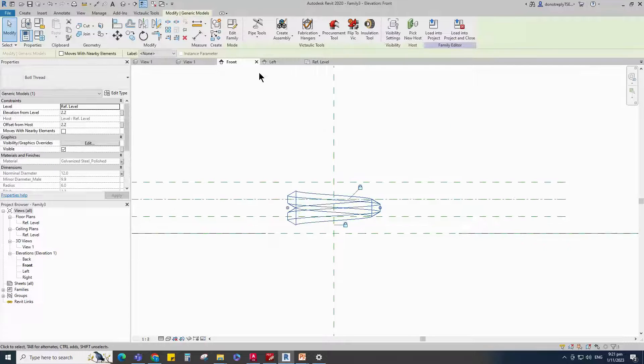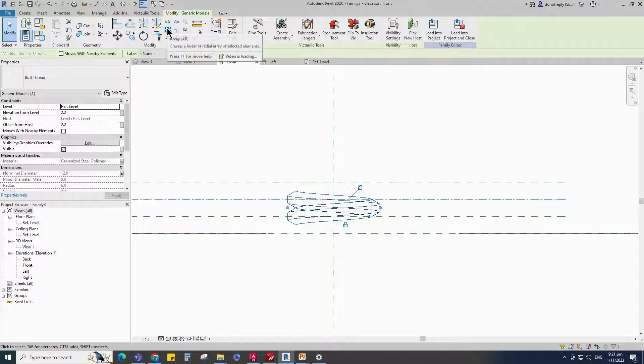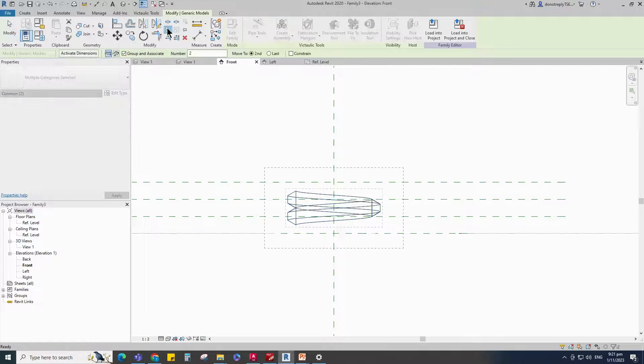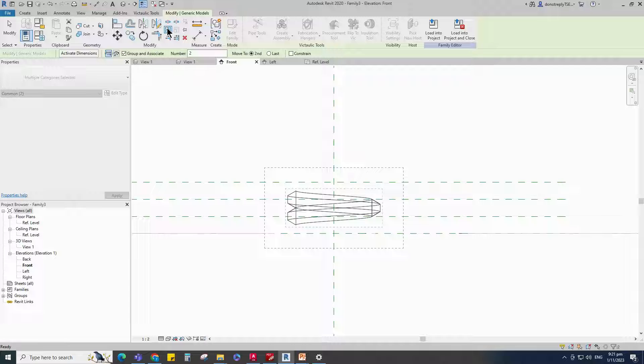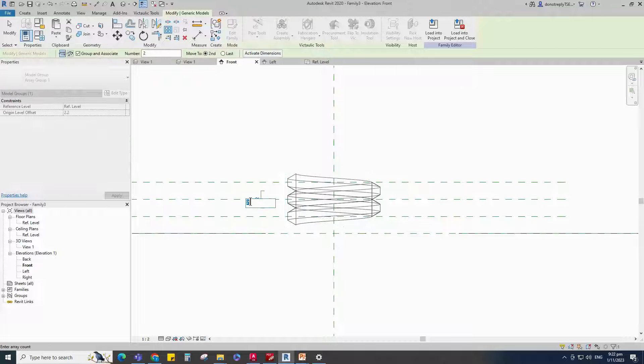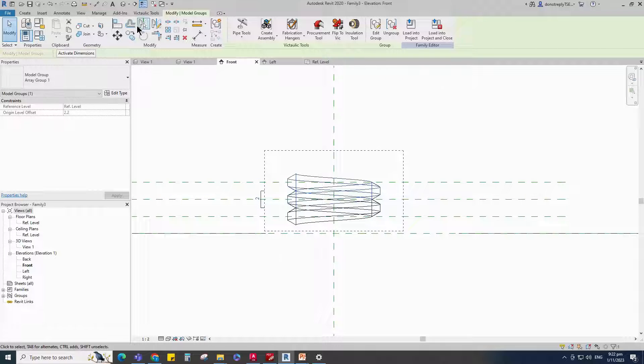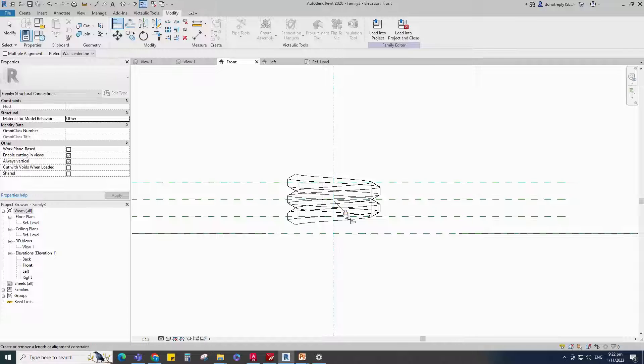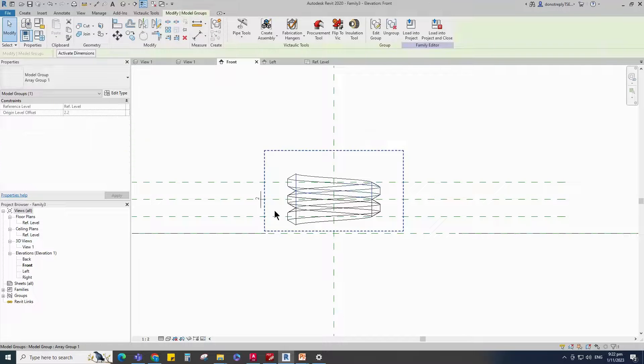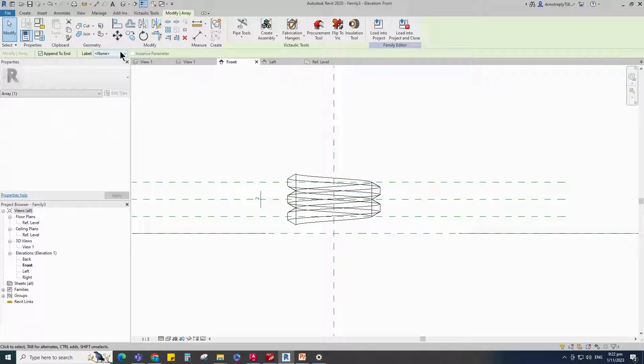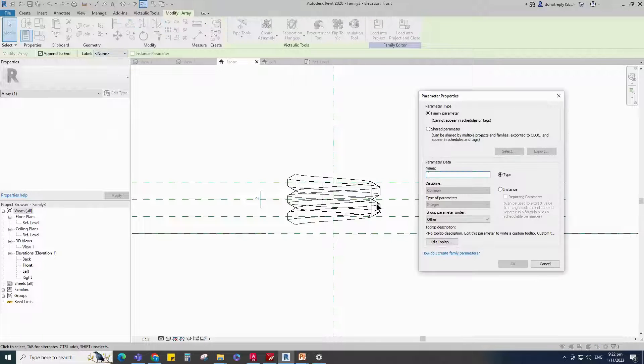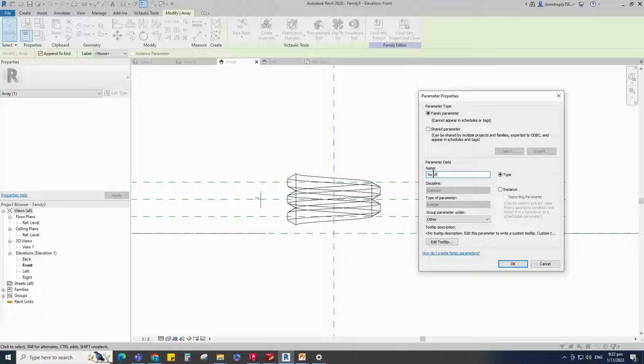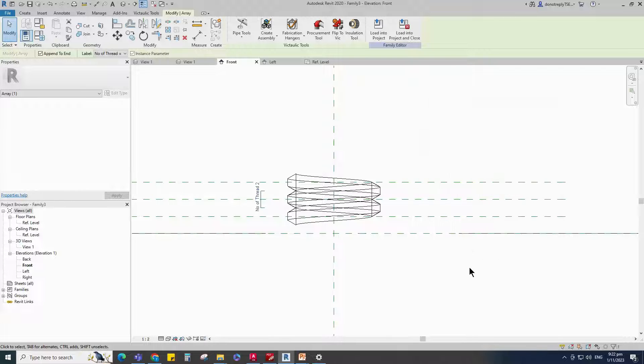Select the family. Array the family to upper reference plane. Align to the reference plane and lock it. Select the array family. Add a new parameter for Number of Thread. Select Instance and click OK.